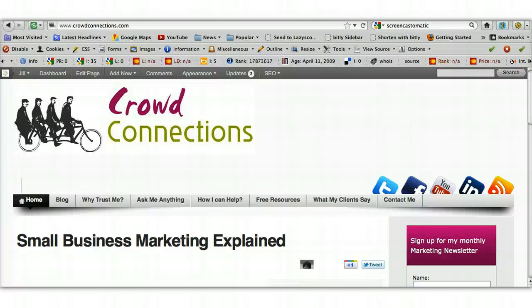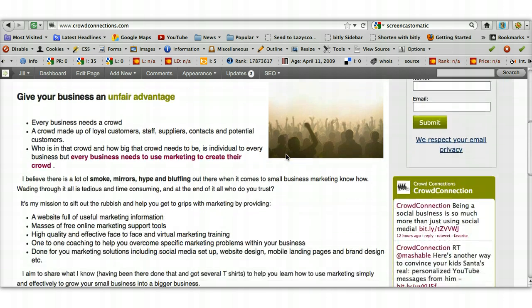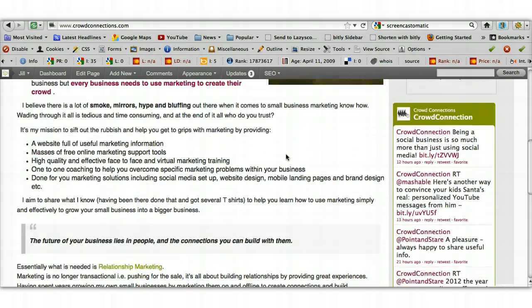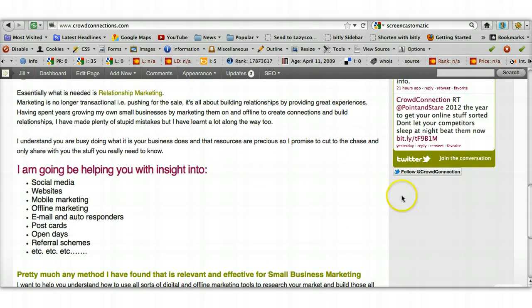Hi there, this is Jill Woods from CrowdConnections and this is the next in my WordPress Snippet series of videos, just looking at little elements of WordPress and how you can use them to improve your websites. Today's video is looking at the sidebar and how you put new elements into your sidebar on your WordPress site.